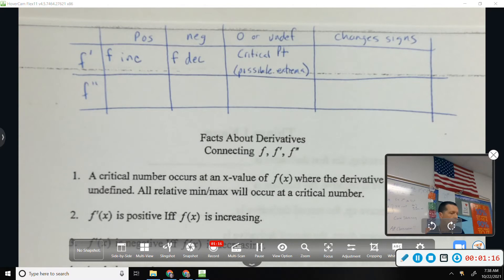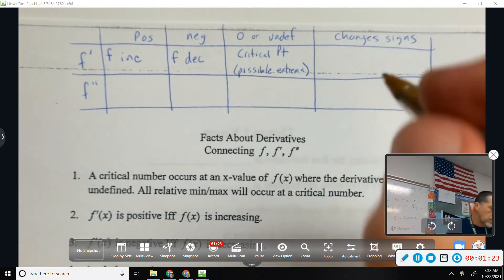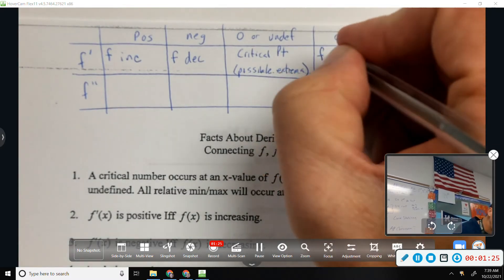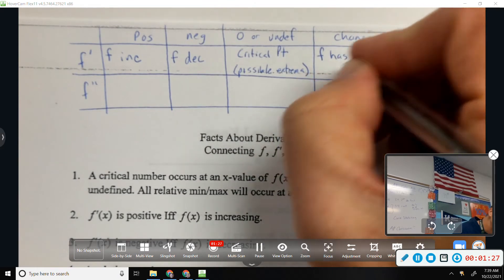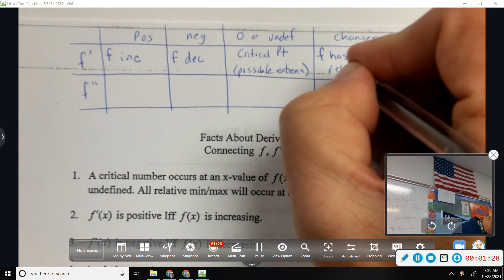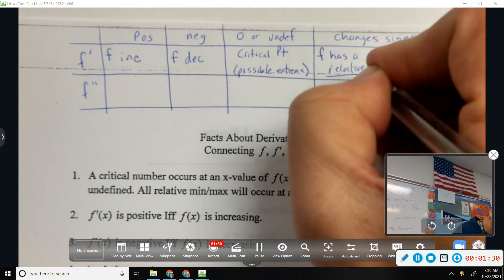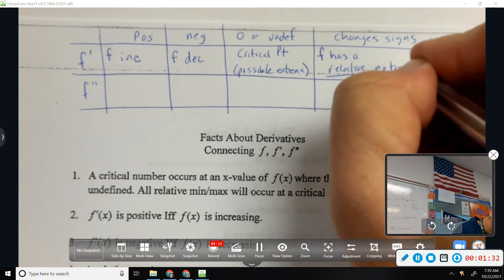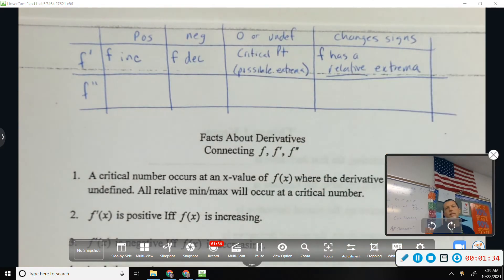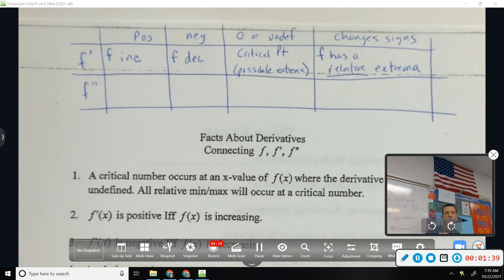If F prime changes signs, what does that mean is happening? A relative extrema — F has a relative extrema. Which one it is depends on which way the sign is changing, but if it changes, we know there's a max or a min there.